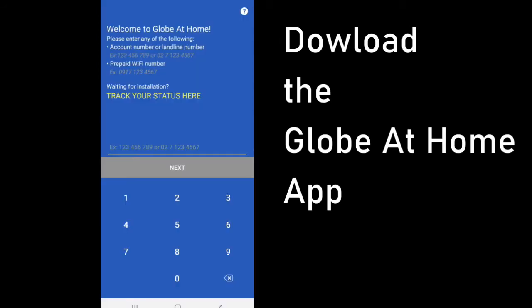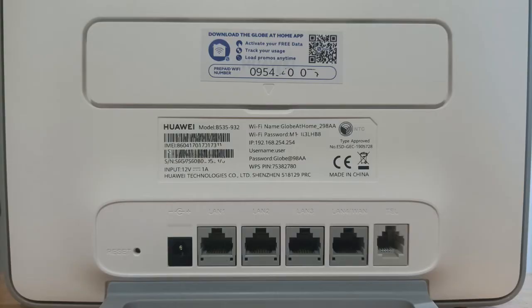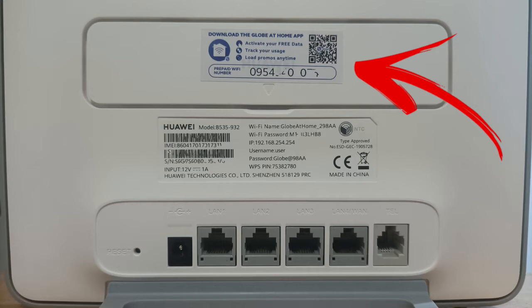If you already have an existing account, just go to manage accounts and then add account.